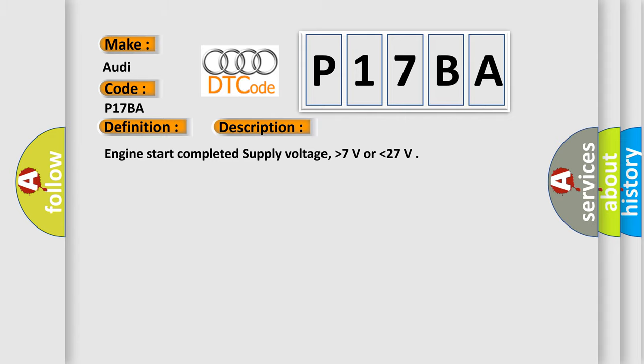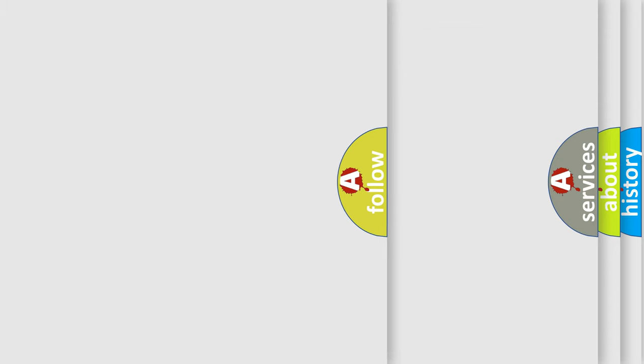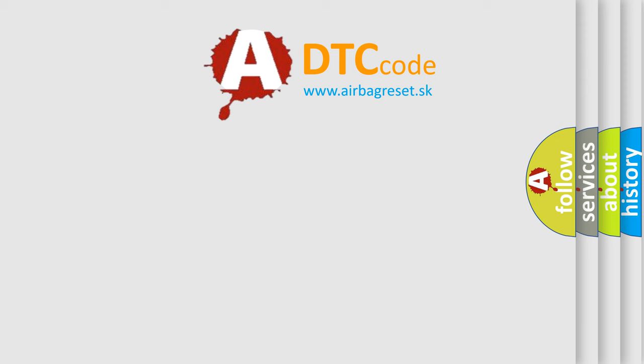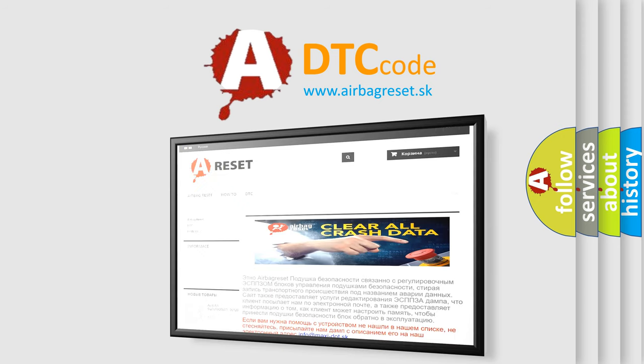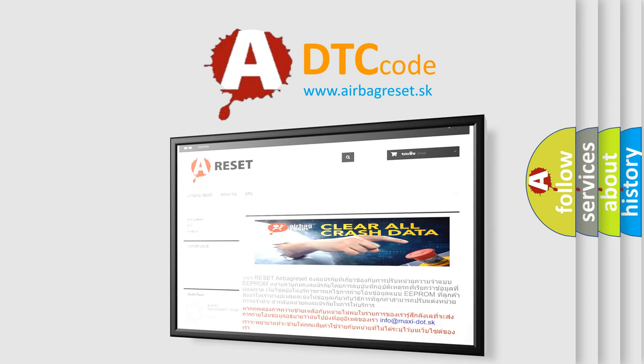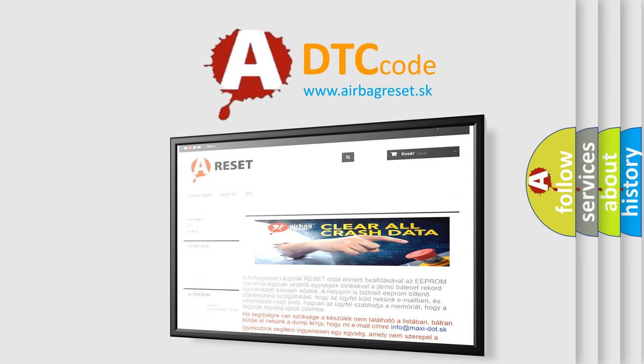The Airbag Reset website aims to provide information in 52 languages. Thank you for your attention and stay tuned for the next video.